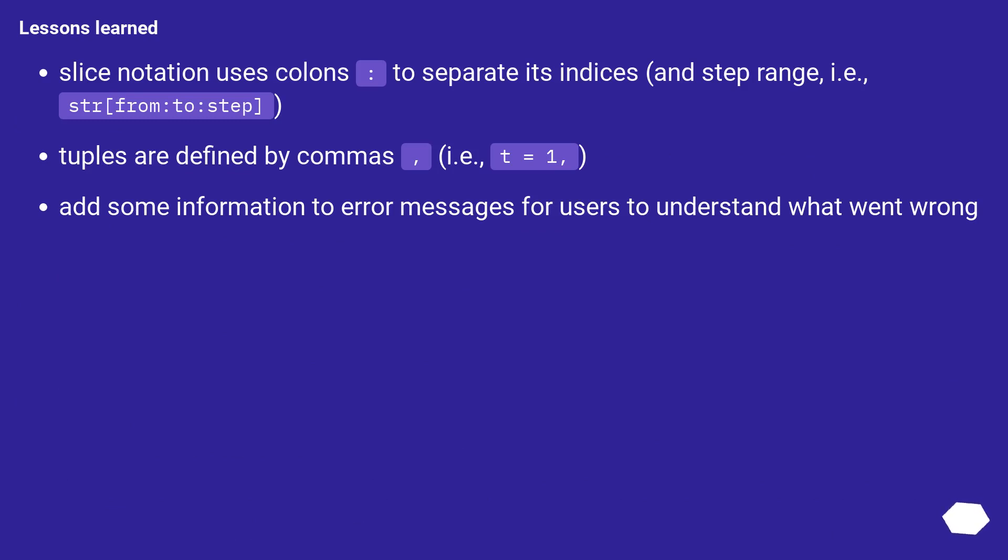Lessons learned. Slice notation uses colons to separate its indices and step range, i.e., str from column to column step. Tuples are defined by commas, i.e., t equals 1. Add some information to error messages for users to understand what went wrong.